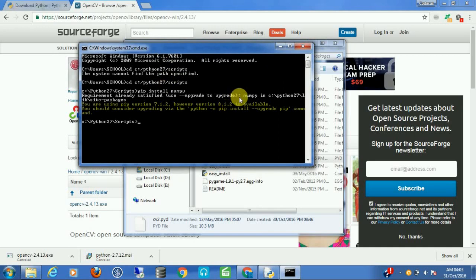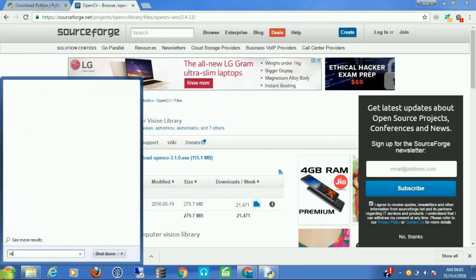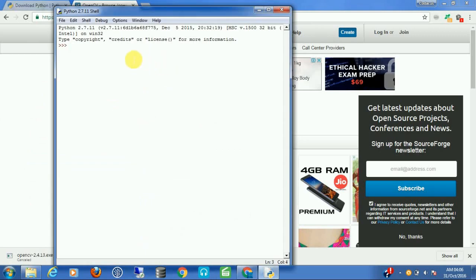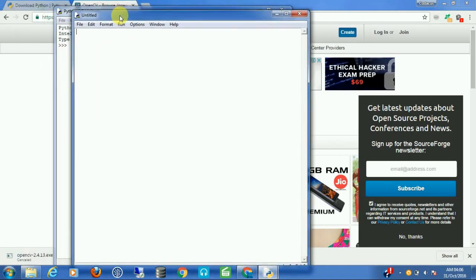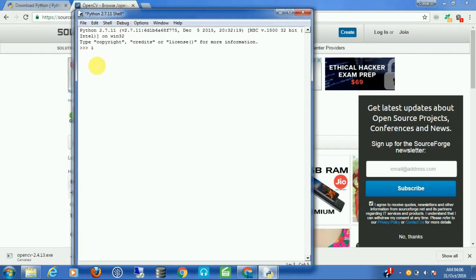With that you are ready to program with OpenCV. Click Start and type IDLE and open Python IDLE — this will open the Python shell window. Click File, then New File. Now before we start coding, just make sure that OpenCV is configured correctly by typing import cv2.